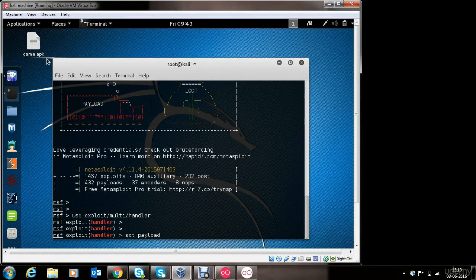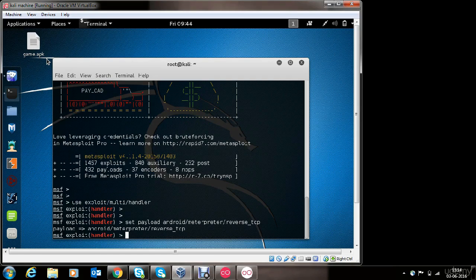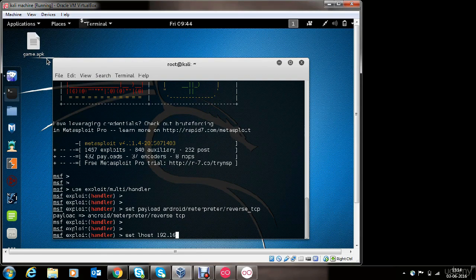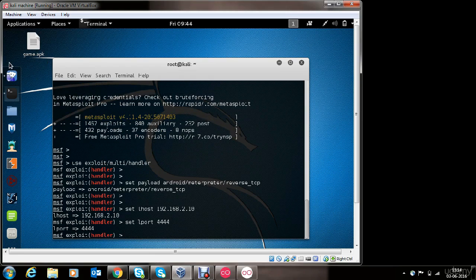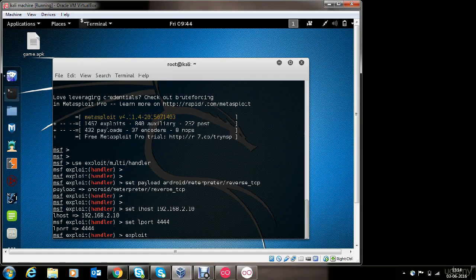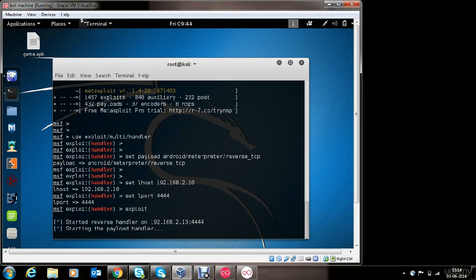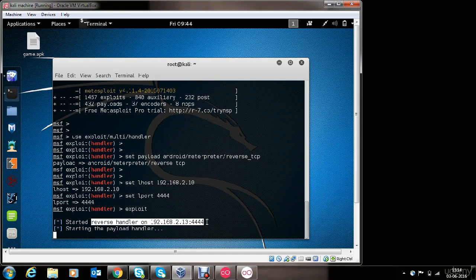Now we will set the payload for the handler. We will use the same payload that we used while generating the payload. We will also set the LHOST option and provide the same IP address, and set LPORT with the same port value. In case you are using a public IP address, provide it here, and remember to do port forwarding in your router for the specified port. Everything is set — we will use the exploit option and hit enter. The reverse handler is now listening on the IP address of this machine at port 4444.